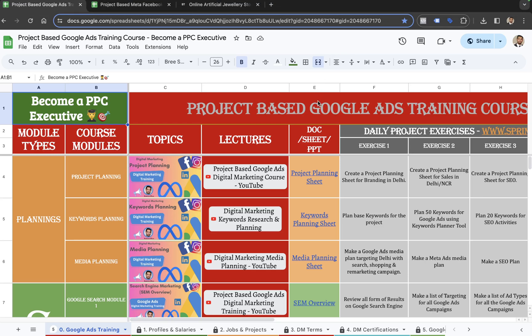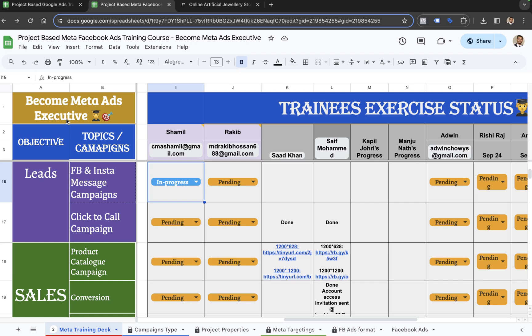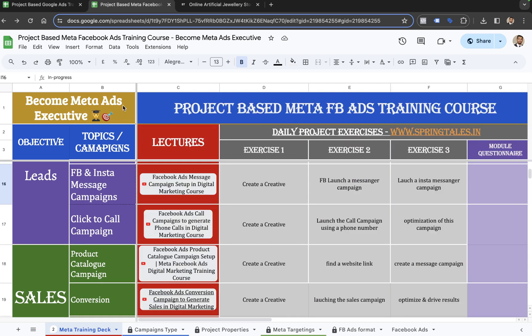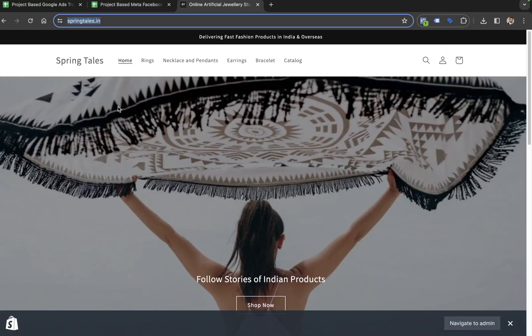Hi. If you're watching this video, then it means you are getting into one of these digital marketing courses. The first one is the course for Google to become a PPC executive. The second one is the course for Meta to become a Meta Ads executive. Through these courses, we are trying to deploy different campaigns for this project.